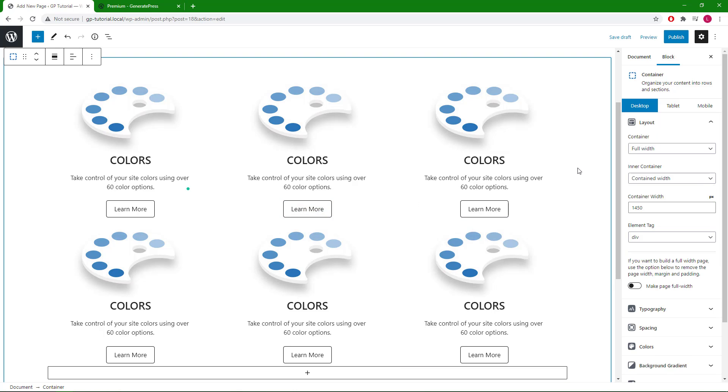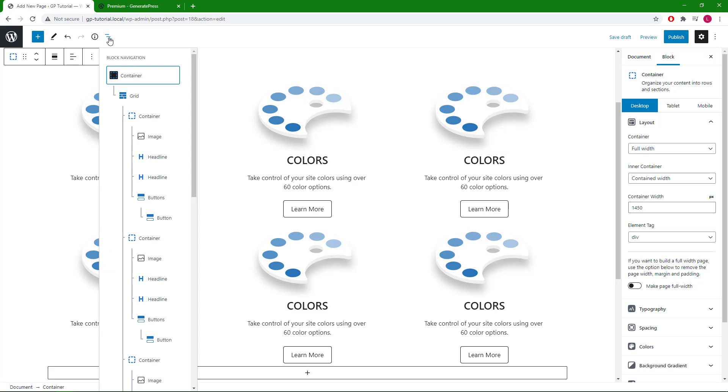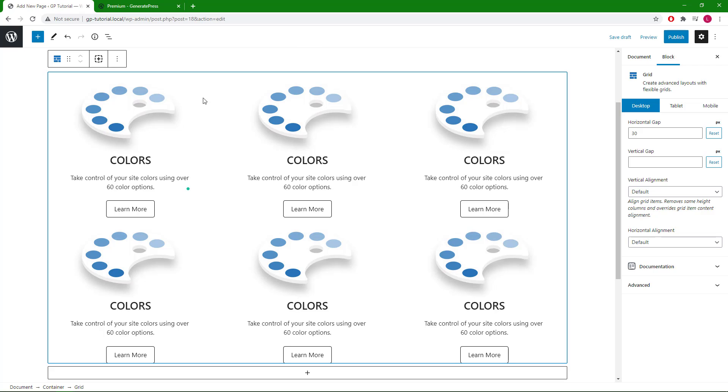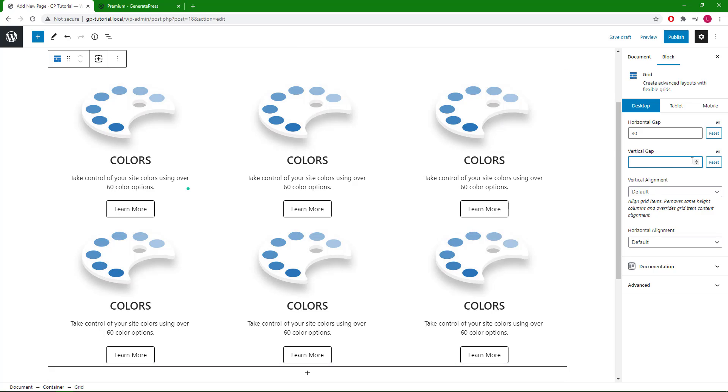The last thing I want to adjust is the space between each of the containers here. We can do so by selecting the grid wrapper and add some vertical gap.